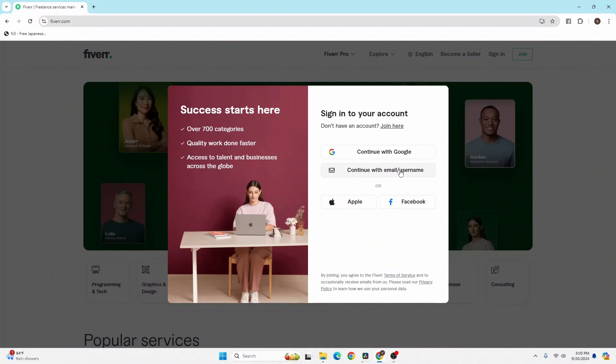If you have signed up for your Fiverr account from Google, Apple, or Facebook, click on either of these buttons and a login panel will open. If you log into your respective account, you'll log into your Fiverr with your respective accounts.